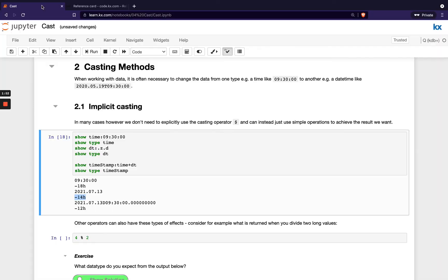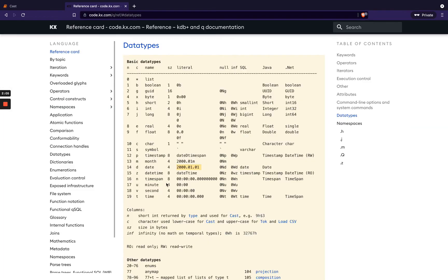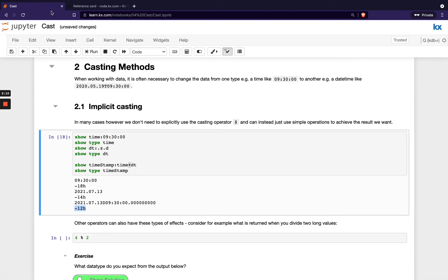So when we add those two together with a simple plus operator, what happens is KDB automatically understands that you're trying to add two temporal data types, and the combined result will actually be a timestamp, which is our minus 12 here. If we go back and check, minus 12 is our timestamp, which is a combination of date and a time span that's split up with this d in the middle. So in that way, adding these temporal data types together, we actually haven't explicitly cast it to be this new type, and under the hood KDB does that for us.